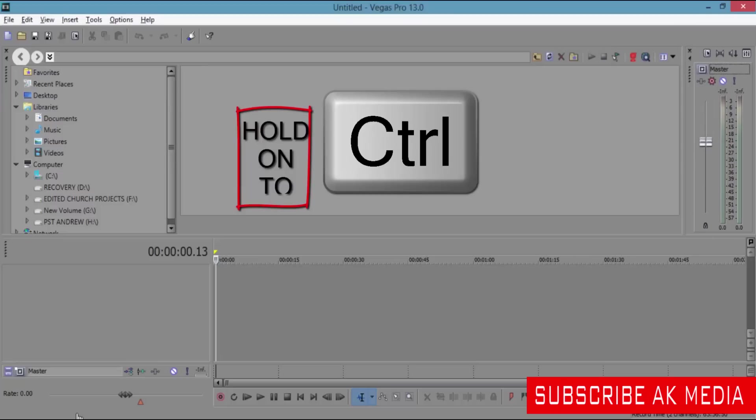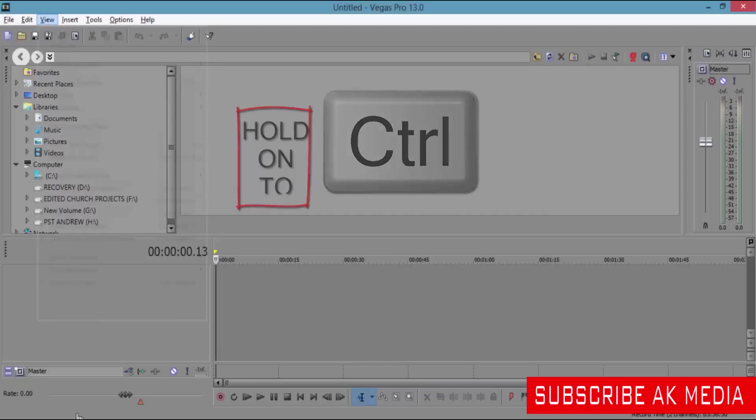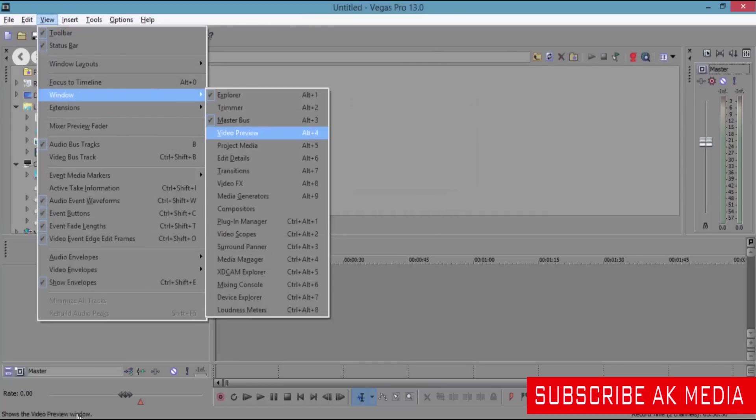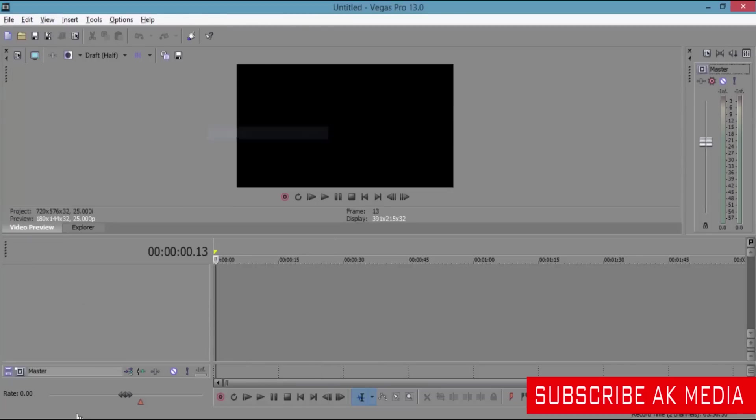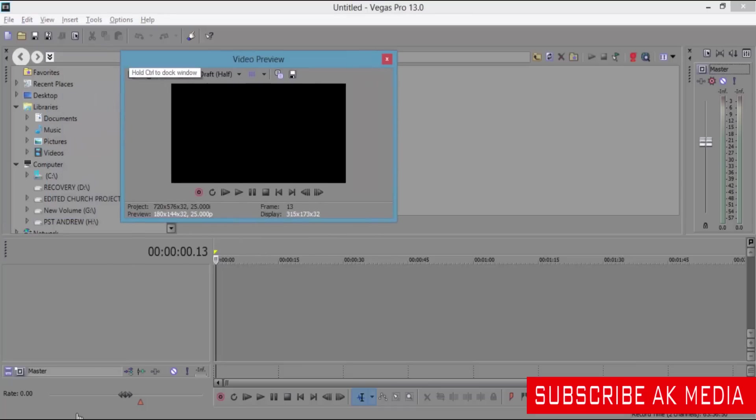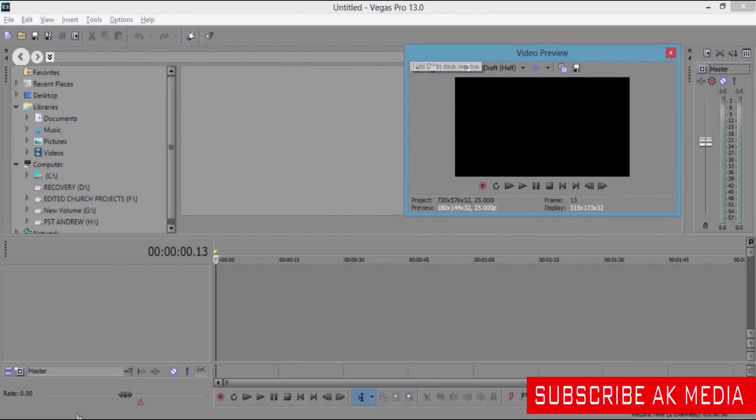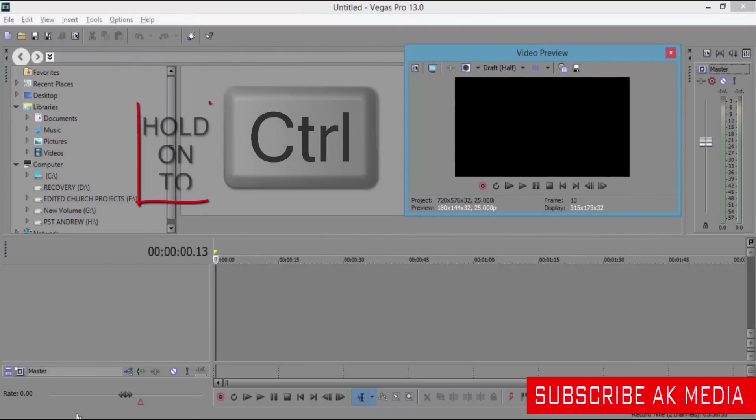It just sticks. Now go on to the next one, the Video Preview. Drag it, hold Control, and release it.